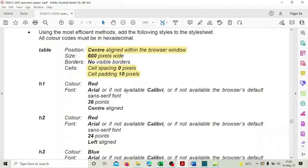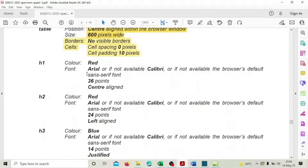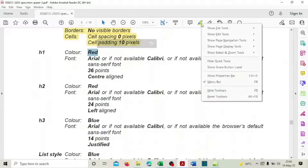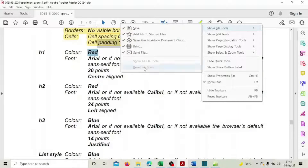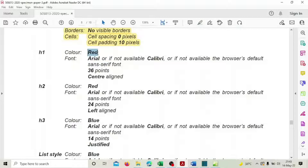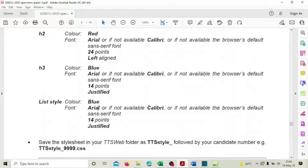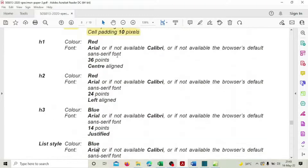Now looking at the question paper: h1 is red, h2 is also red, h3 is blue. The colors for h1 and h2 are the same, so we can group them. The font is Arial, Calibri if not available, then sans-serif, at size 24, left aligned — and this font setting is the same for all four tags: h1, h2, h3, and list.